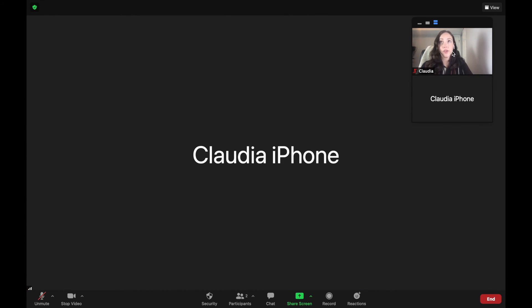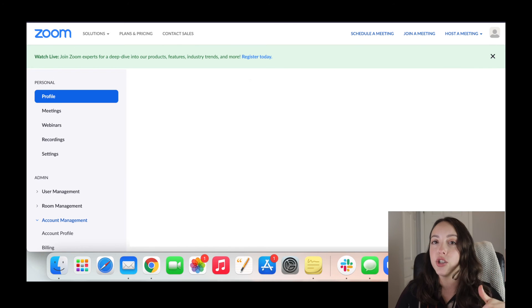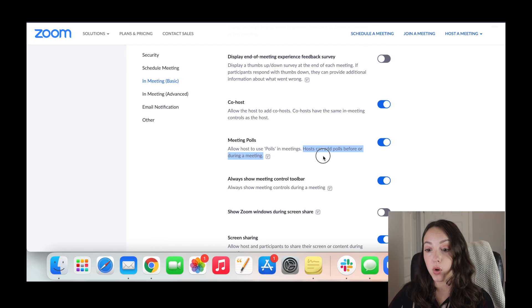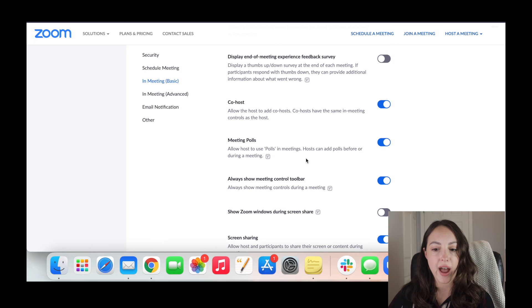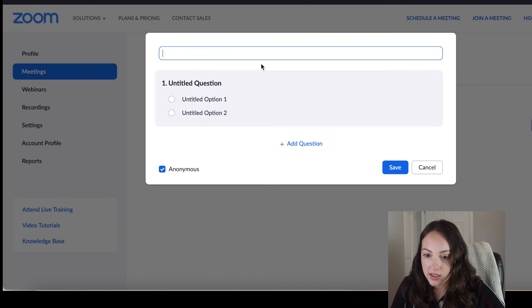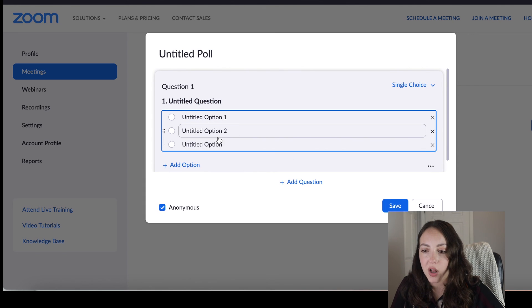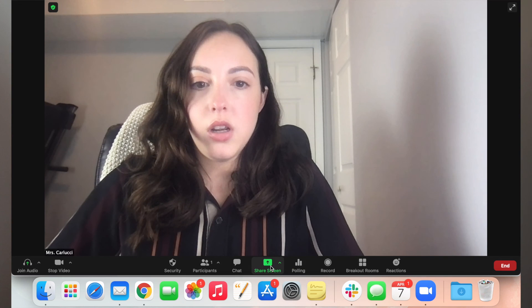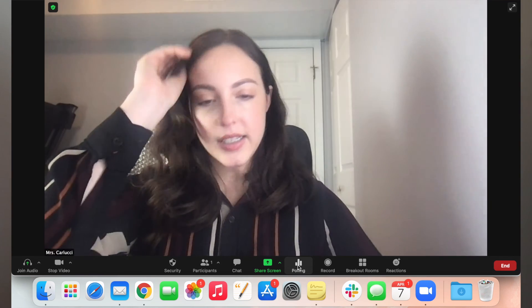Finally, let's talk about using polls within a Zoom meeting — this feature is only available on the paid version of Zoom. It's a great way to engage participants. To set it up, go to your web browser, open your Zoom account, go to 'In Meeting (Basic),' and scroll down to 'Meeting Polls' — it says hosts can add polls before or during a meeting. Go to 'Meetings,' click 'Personal Room,' and you'll see a 'Poll' option. You can add and edit questions, set multiple choice options, and once in your Zoom meeting, 'Polling' will appear as an option with your saved questions.